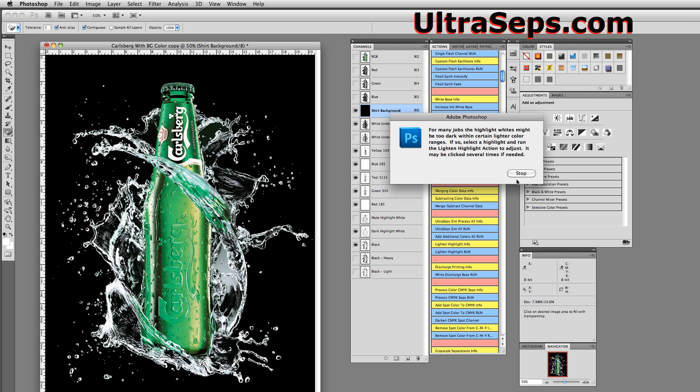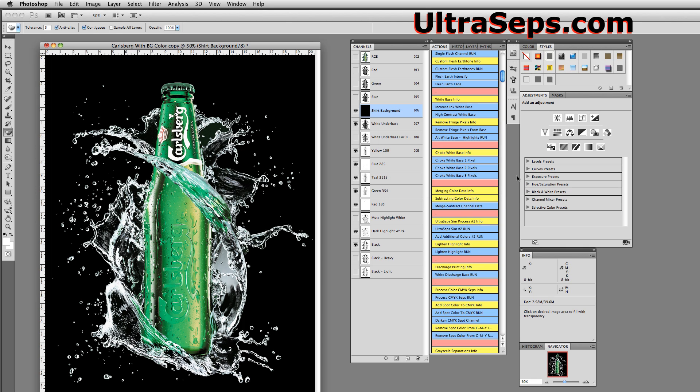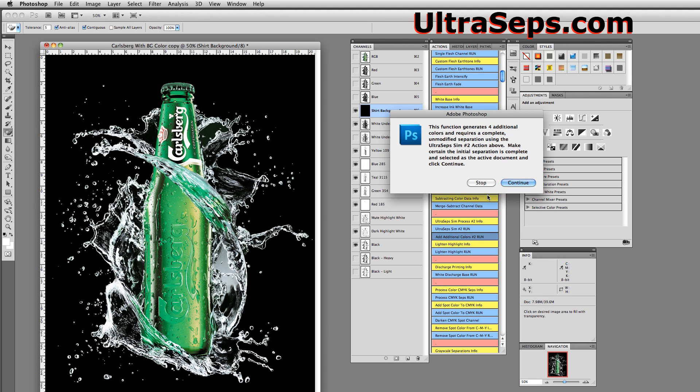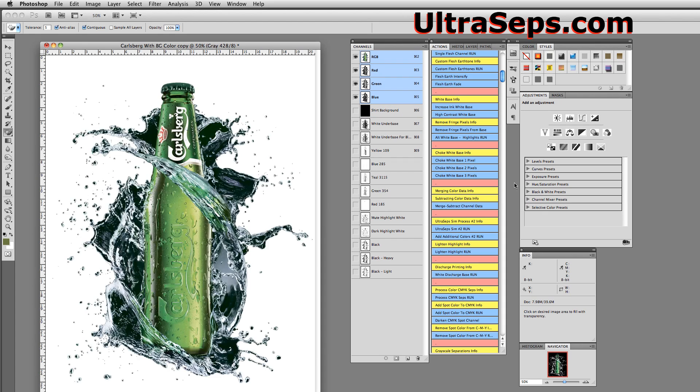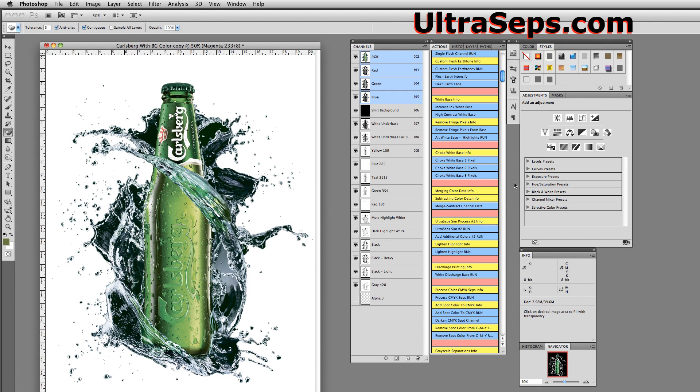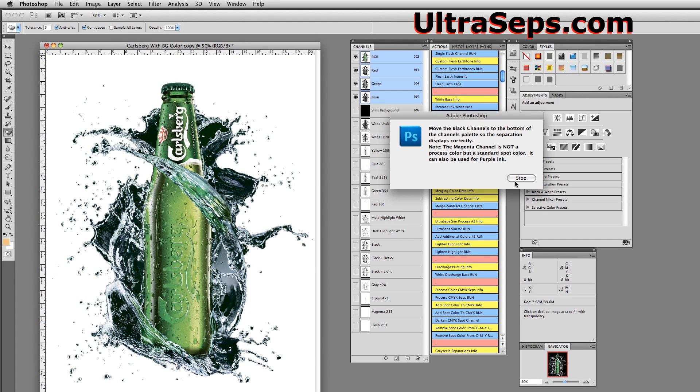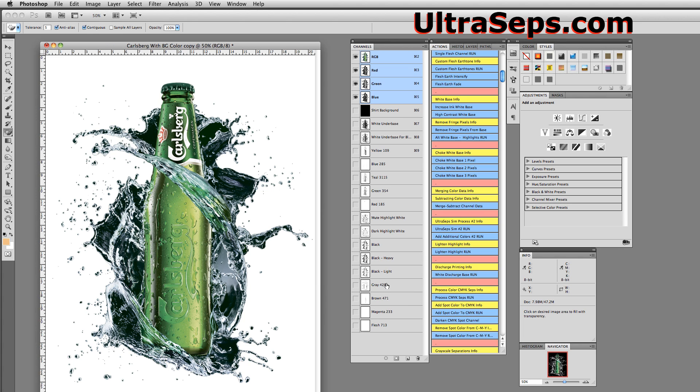Okay, the initial separation is done. And now if we had some other colors in here like grays and magentas and flesh tones and things like that, we can simply run the Add Additional Colors action. And that takes about another 5 seconds to run. And that gave us a gray, a brown, a magenta, and a flesh if we did need it, if the file did contain that data.